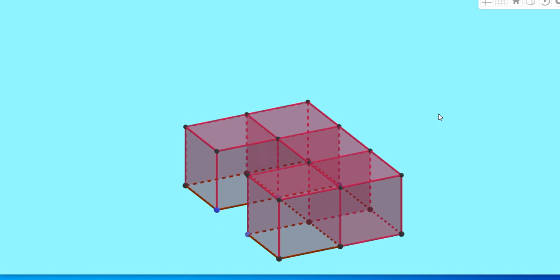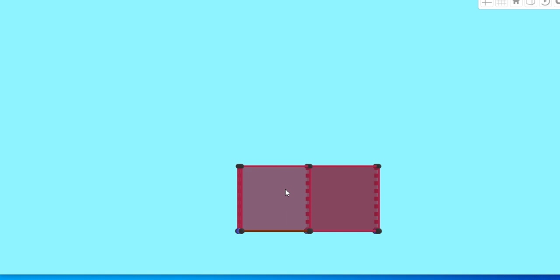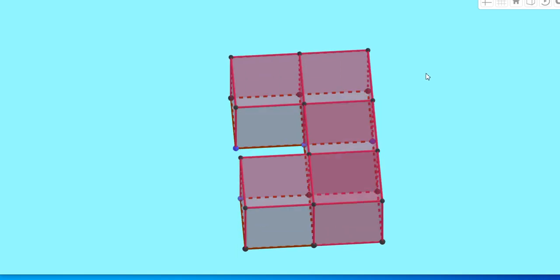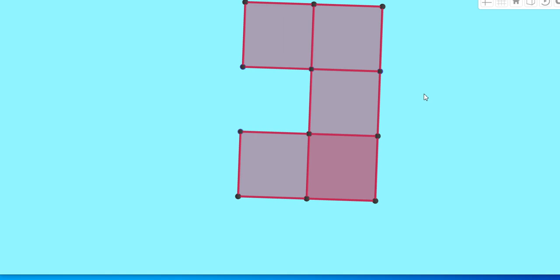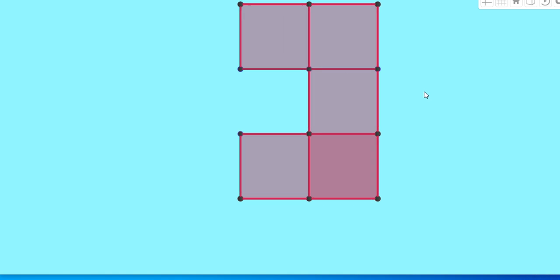Now, what about its side view? Here, you can see, this is the side view. That means, only two squares. And what will be its top view? This will be its top view. That means, one, two, three, four, five squares.